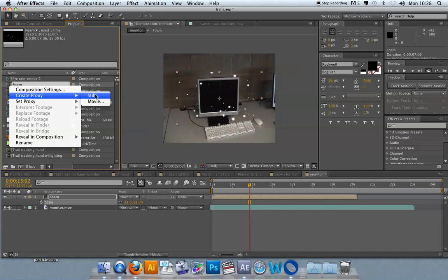You can create a still and you'll just get like a PNG file back that you can use. But if you want to still see the movement, you can create a movie proxy.